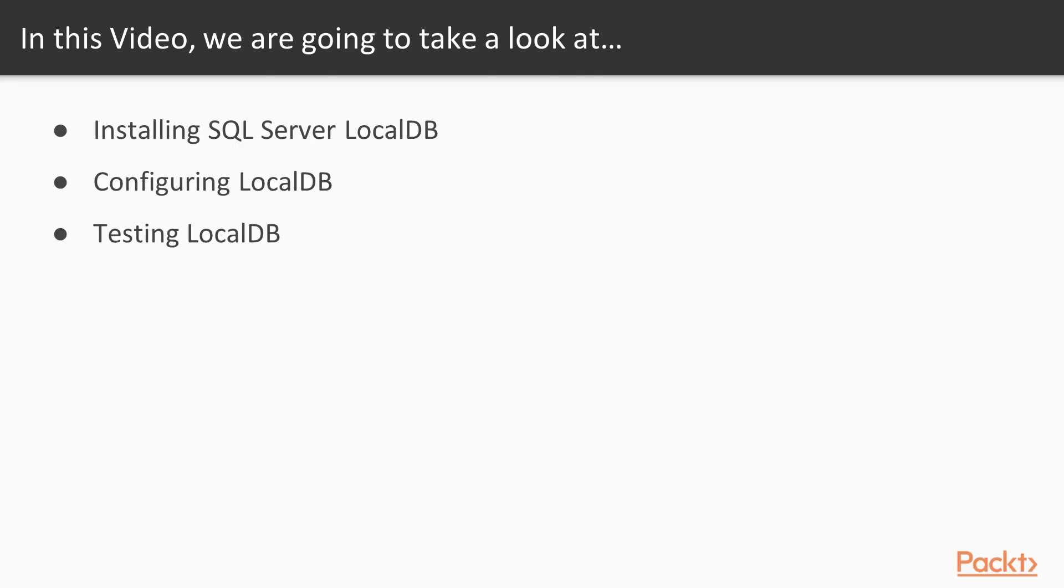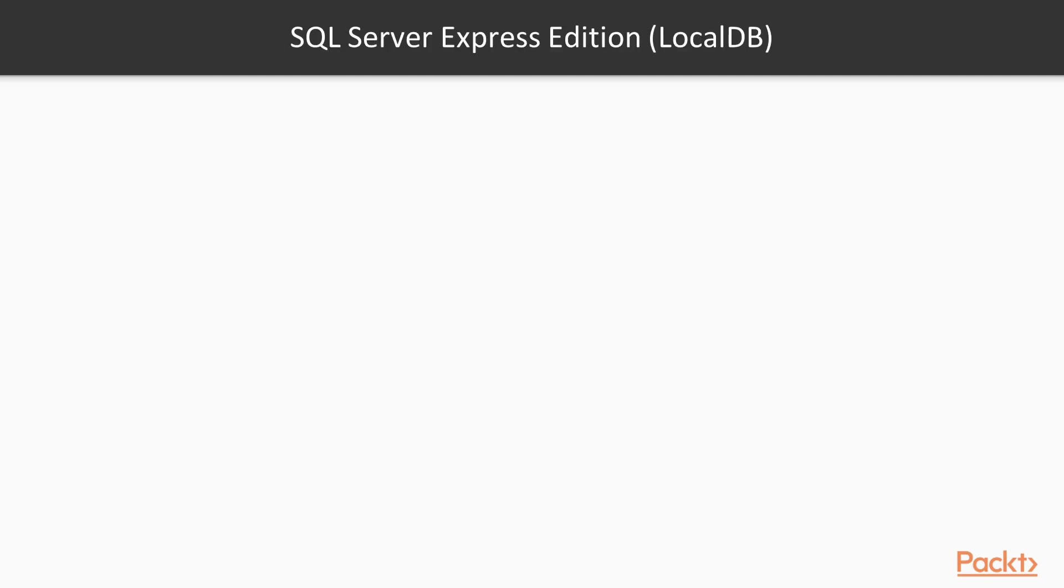In this video we will install SQL Server LocalDB, configure LocalDB, and test LocalDB.